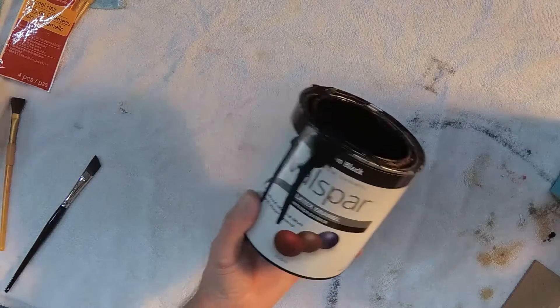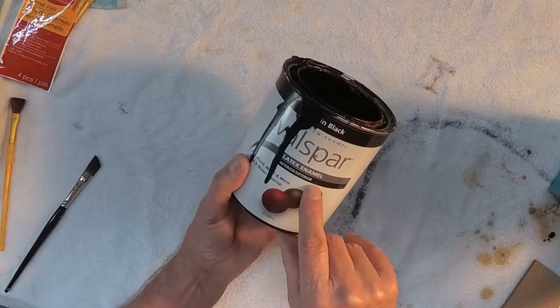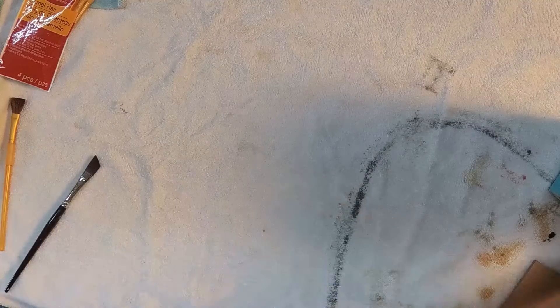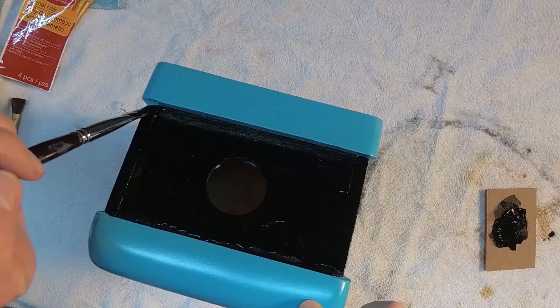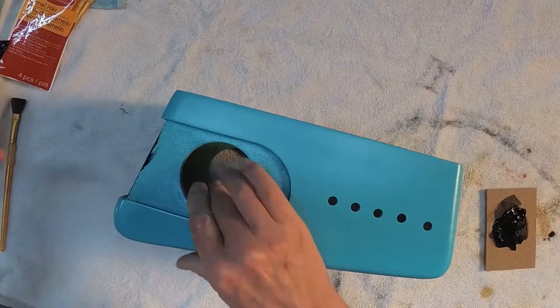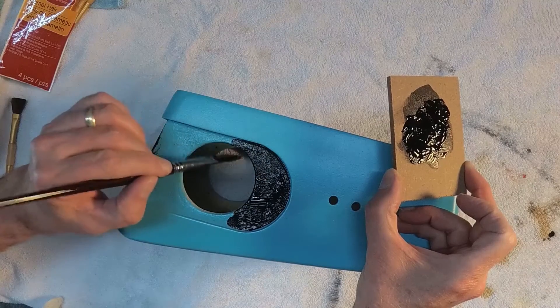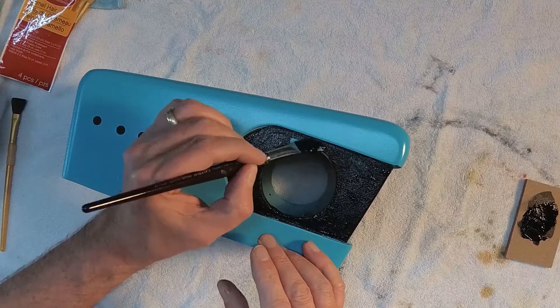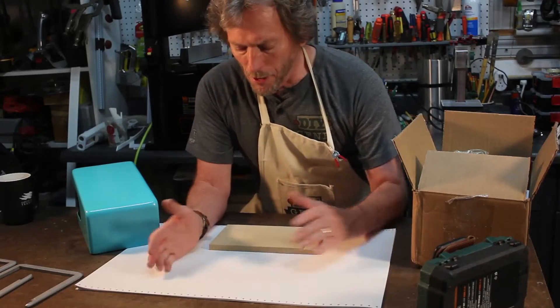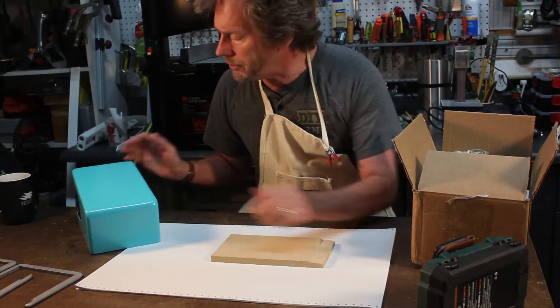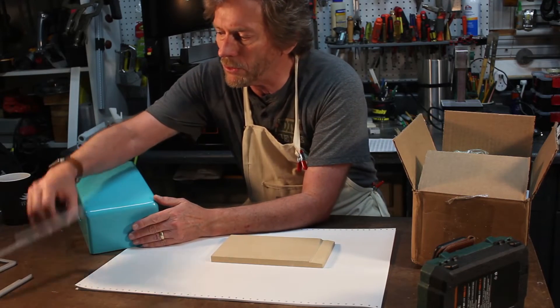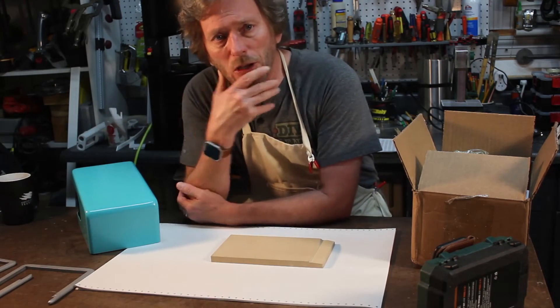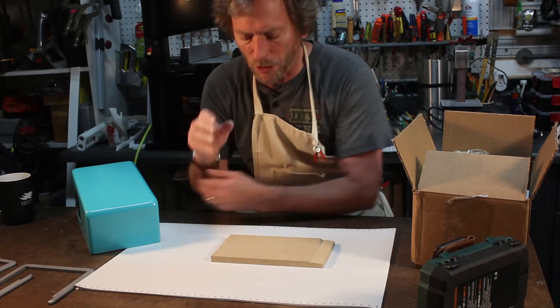So now I'm going to use some Valspar Satin Black Latex Paint. Brushing this on is pretty easy even with my extremely shaky hands and I wanted the surface to be a little textured so I like how this is going on. Okay so now the basic body's done and I'm holding off on putting the grill on until I get the speakers and everything else pretty much in the cabinet. So right now I want to concentrate on getting the electronics put into this.